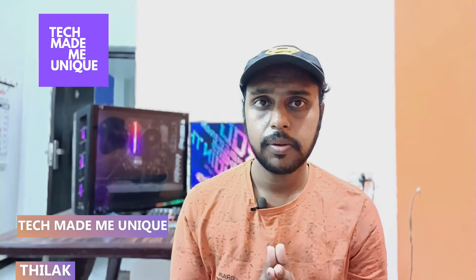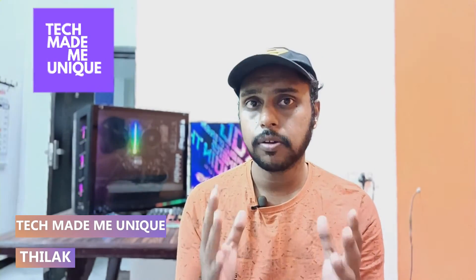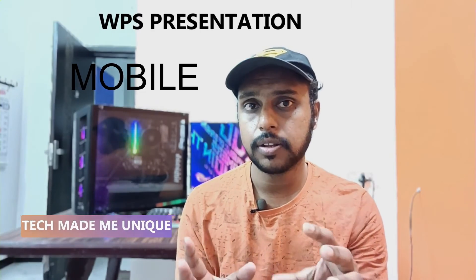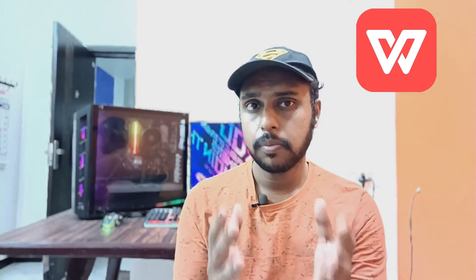Hi friends, I am Tilak watching TechMadebyUnique, and today we are going to see how to insert or add notes on some slides, particular slides for reference on your WPS presentation on your iPhone. If you are new to this channel, make sure to click on subscribe button below.